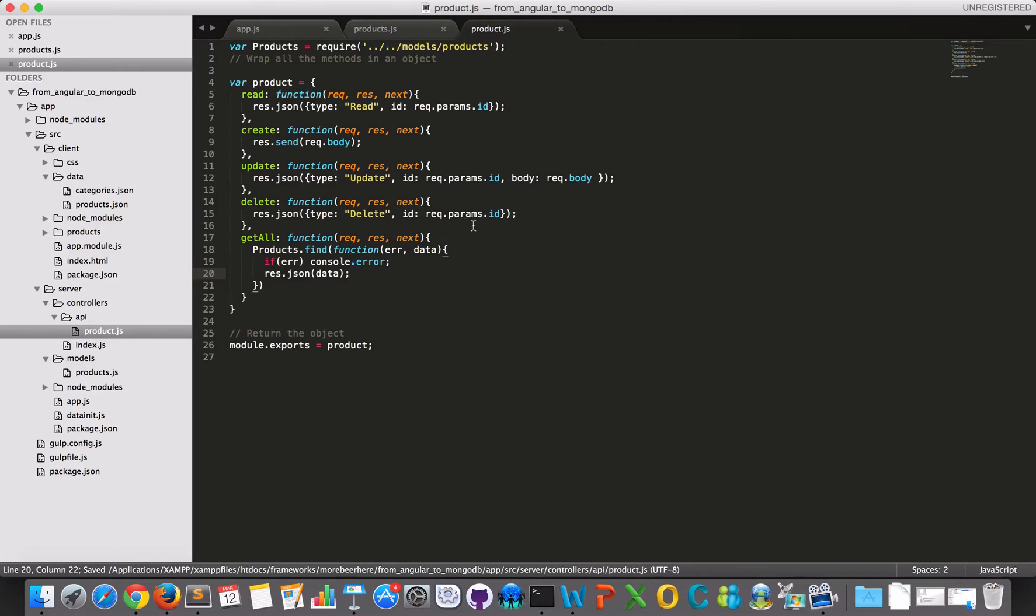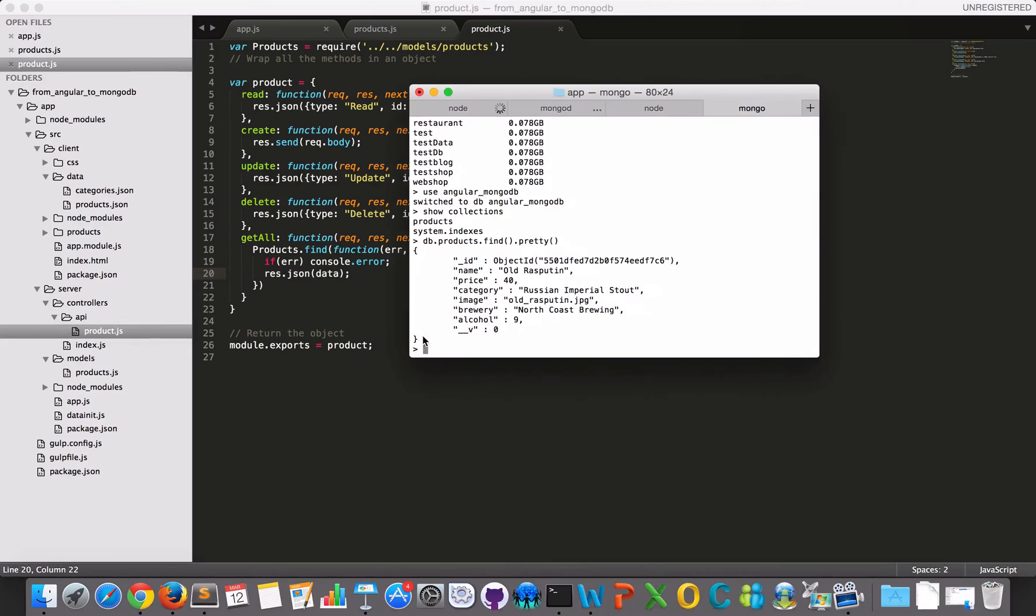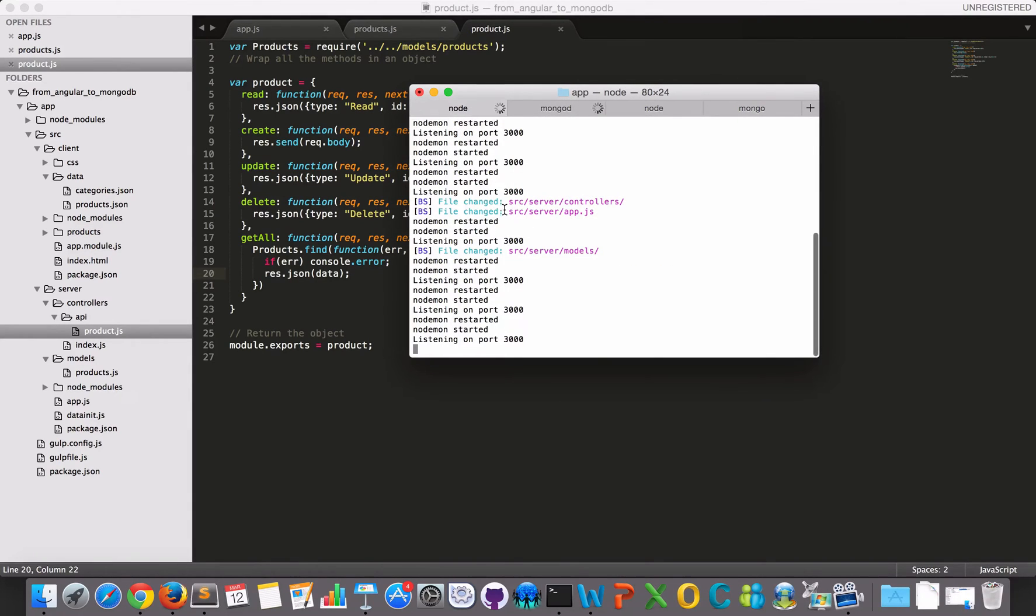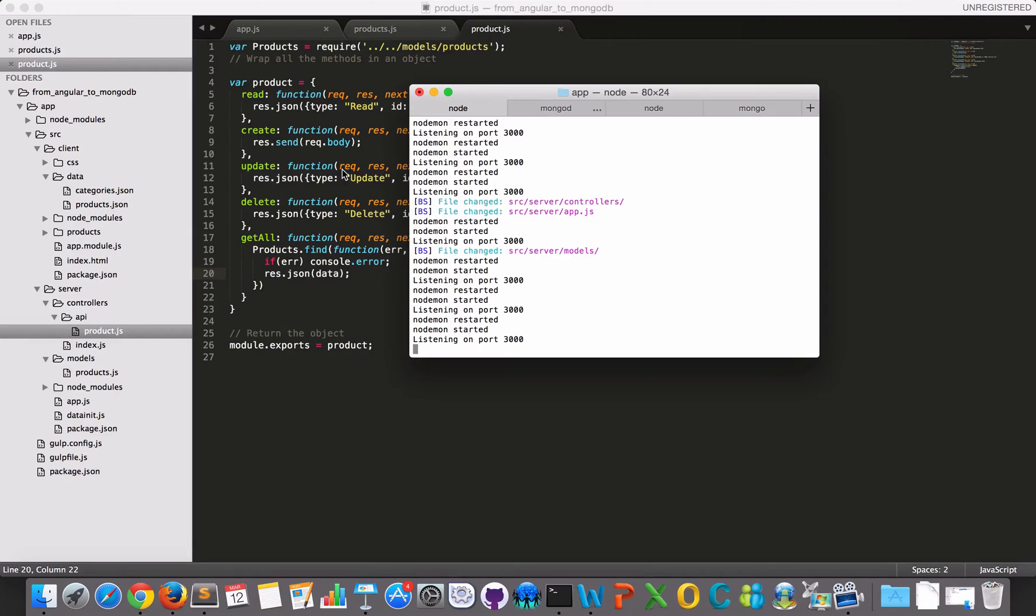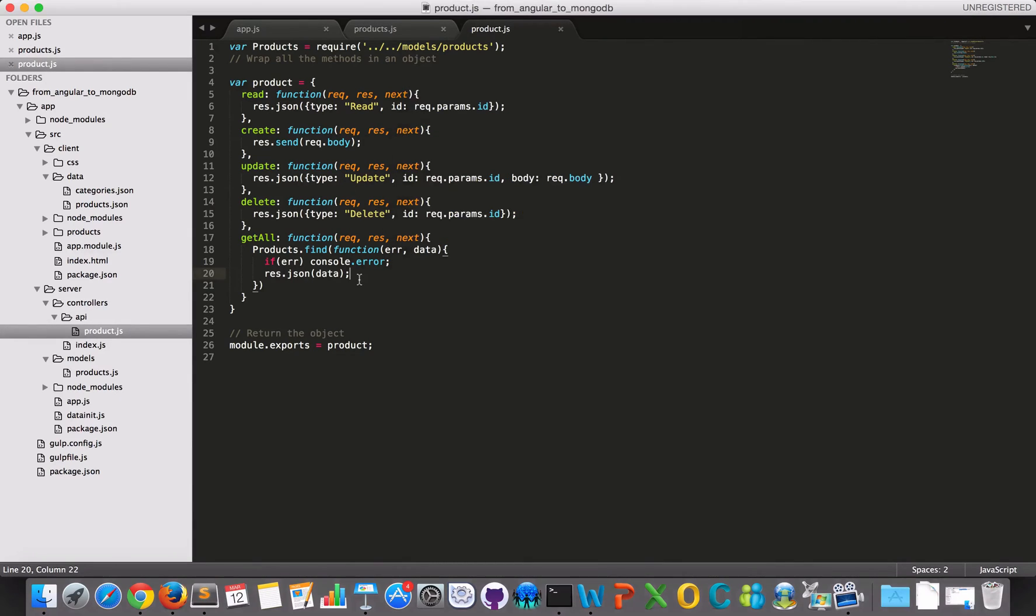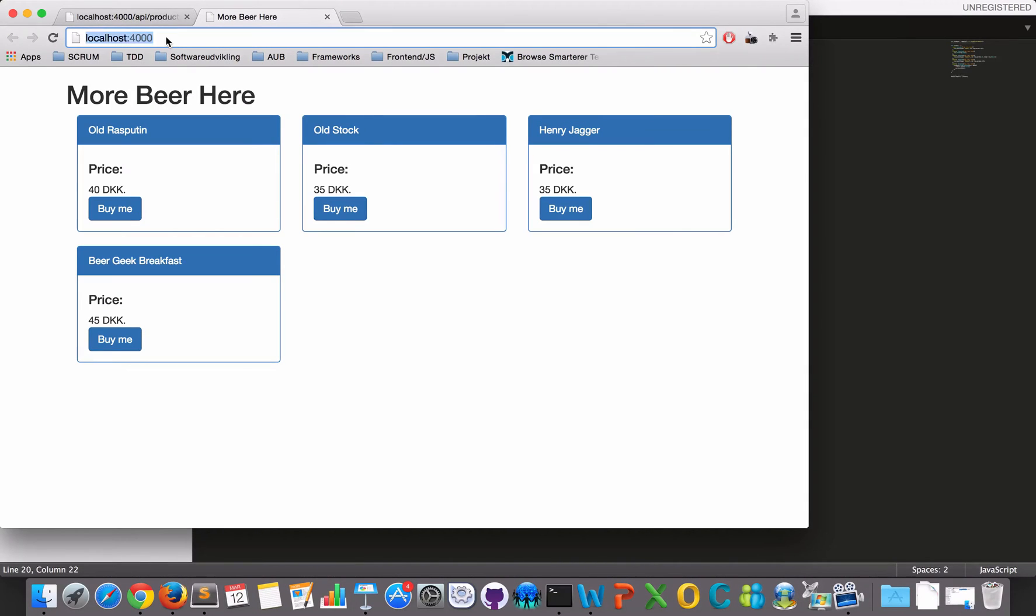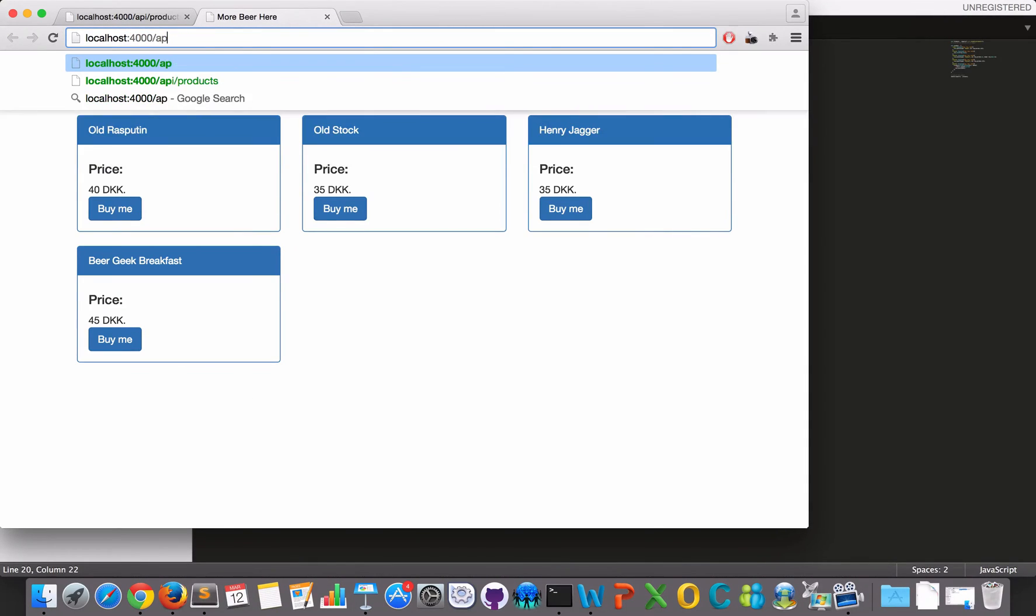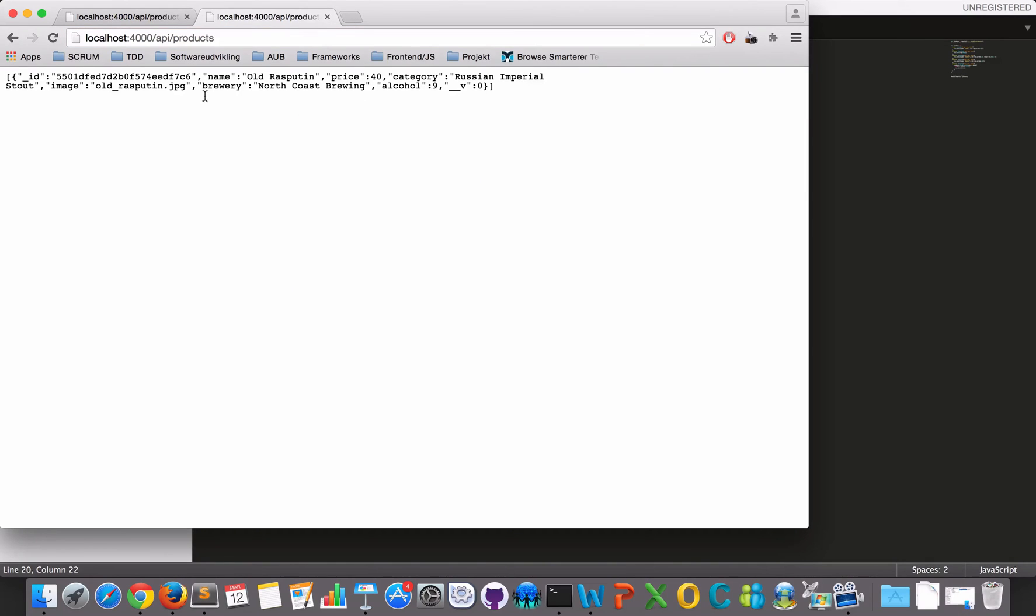So now it is possible for me to, let's see, we have started here, we have started our server. So it should be possible for me to go to slash API slash products and see only one product now, so let's go to the browser here. So now I have my object from MongoDB.